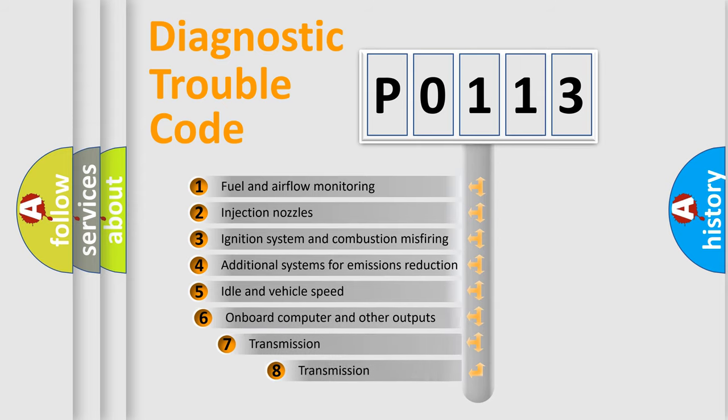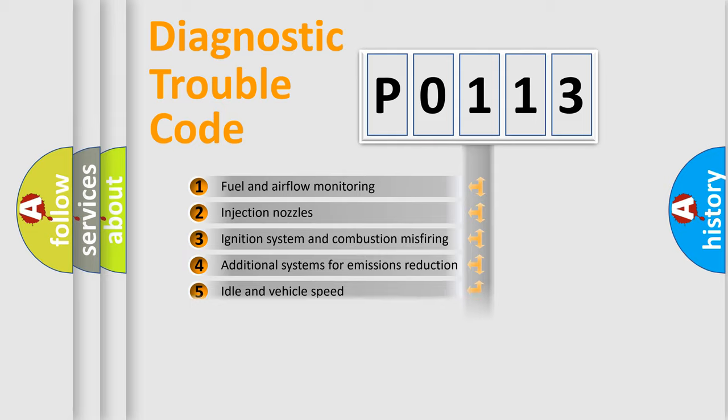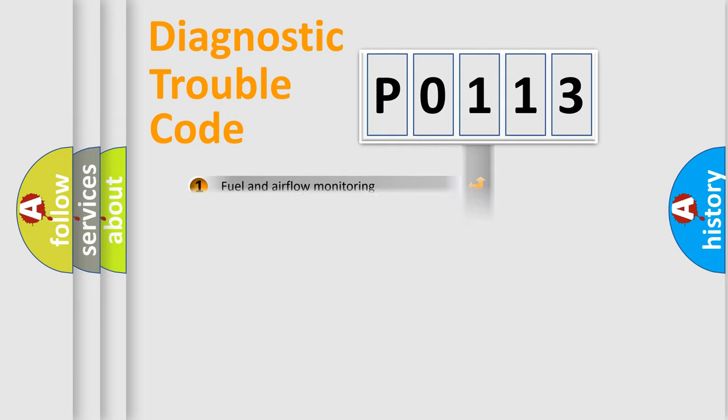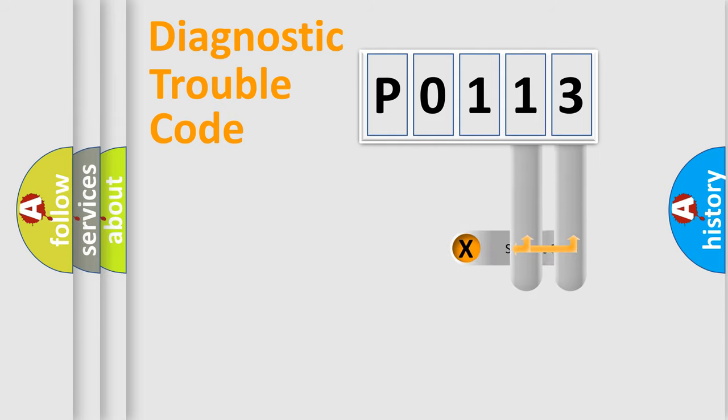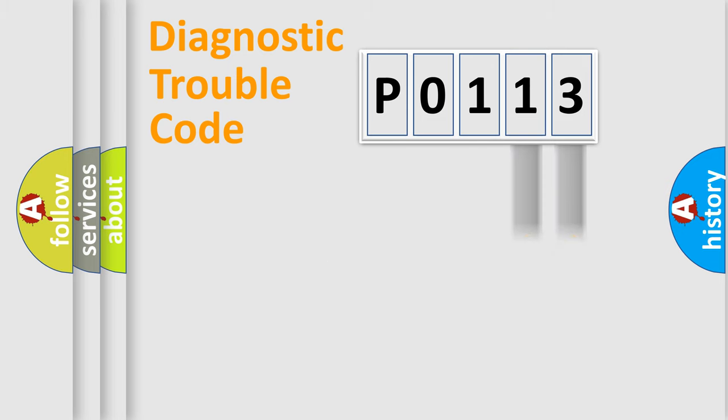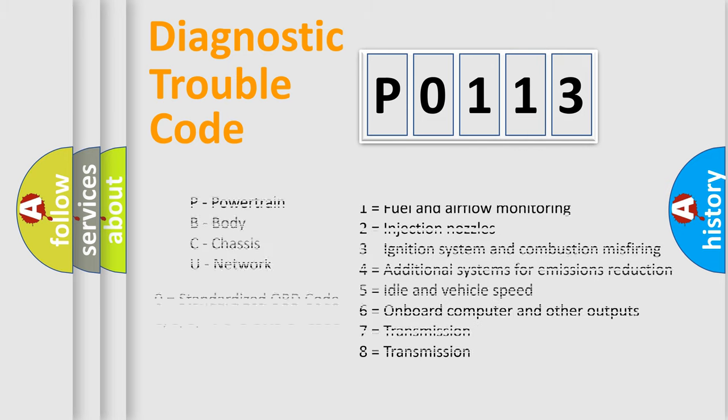The third character specifies a subset of errors. The distribution shown is valid only for the standardized DTC code. Only the last two characters define the specific fault of the group. Let's not forget that such a division is valid only if the second character code is expressed by the number zero.